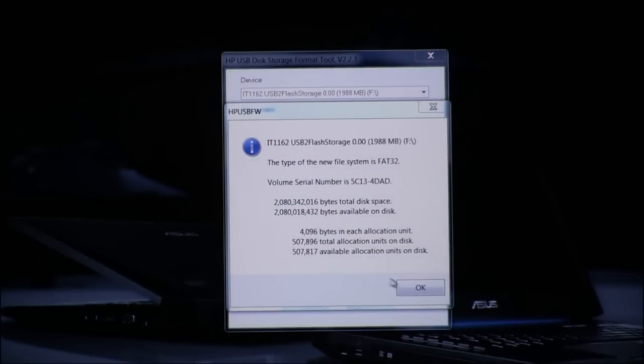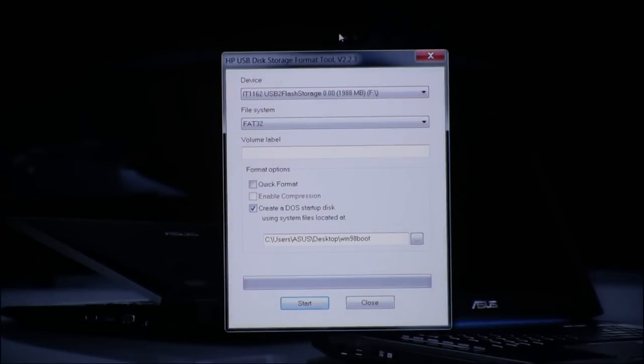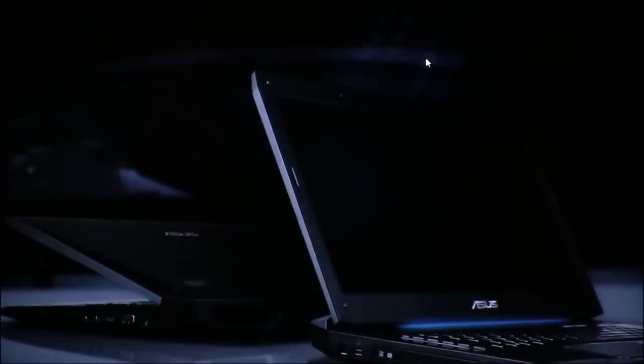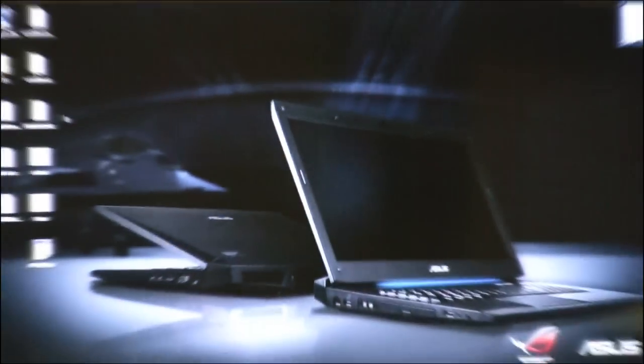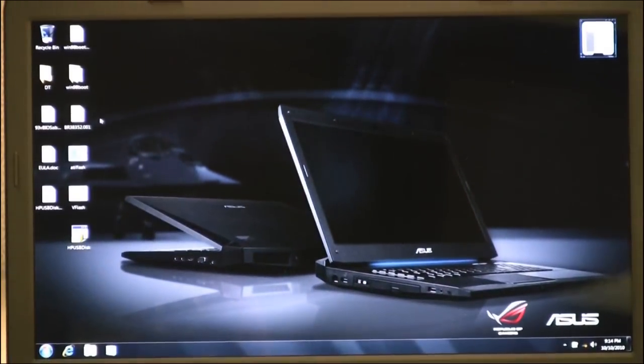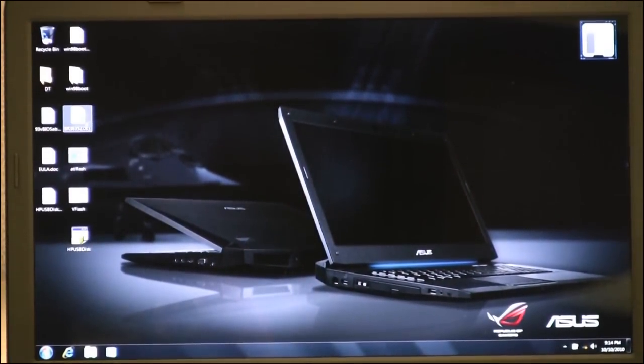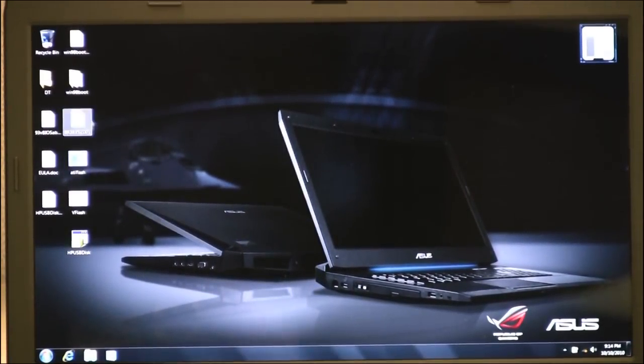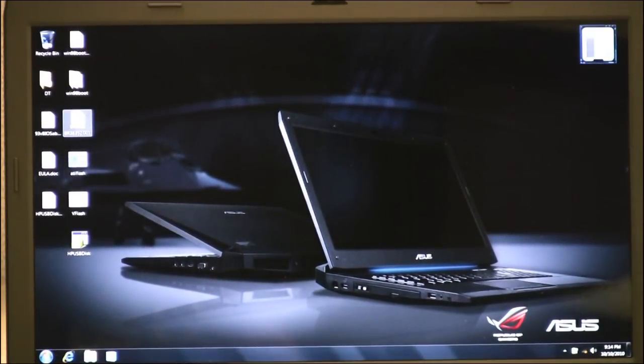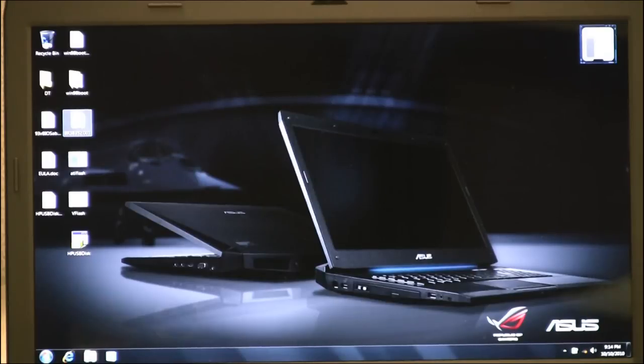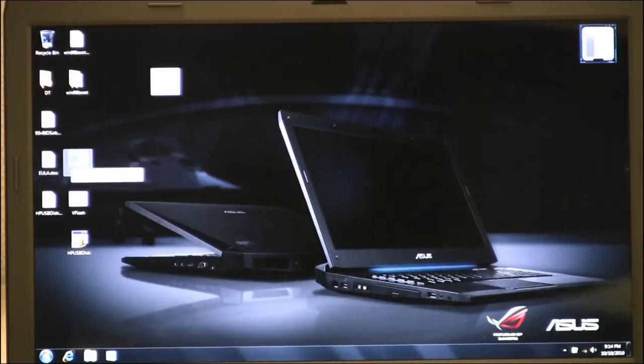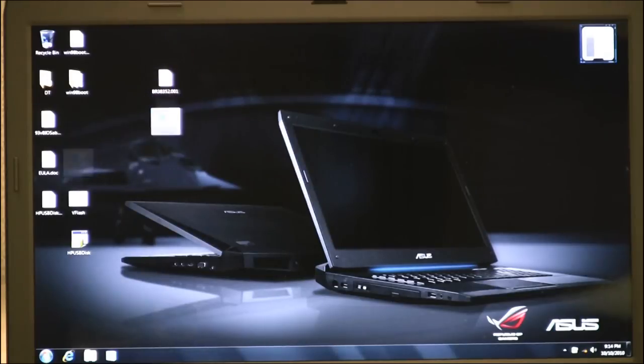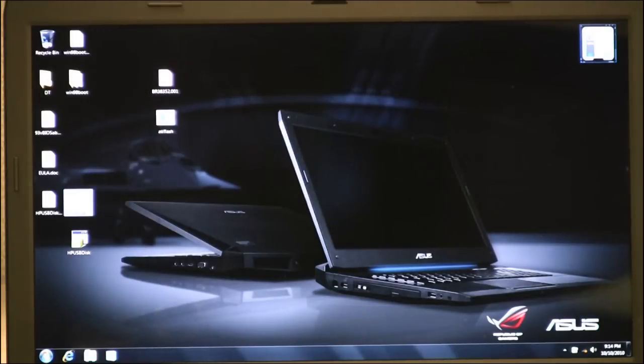Okay, so we just finished the format to create the bootable USB disk. So we're done with the HP tool. Now we need three files from within the RAR that you downloaded and we need to put those onto the bootable USB drive.